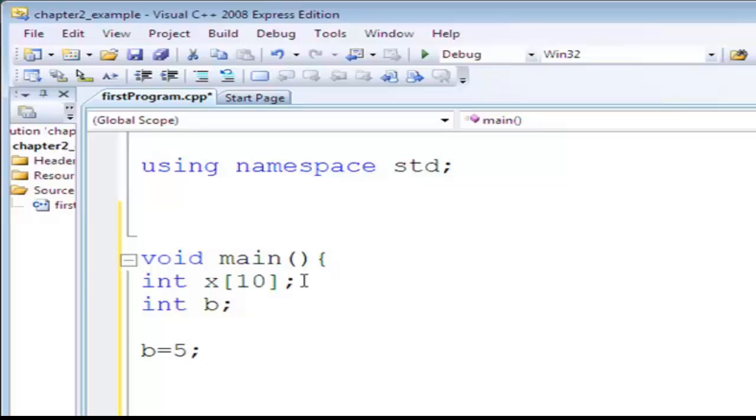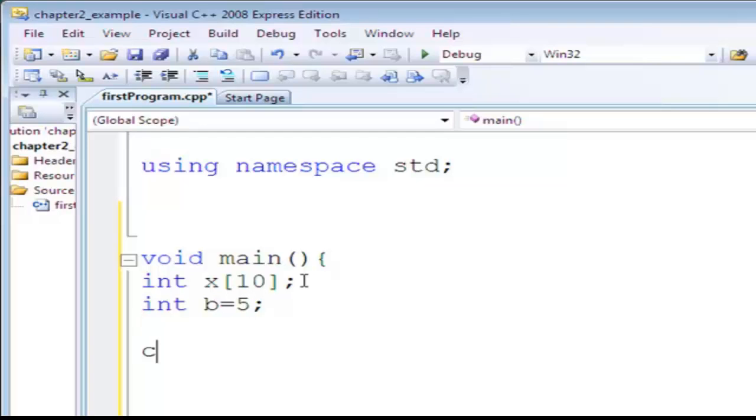Either within the body of the function or during declaration, I can say like this. I have two ways: either within the program, maybe C in or assignment, but this is within the program itself, or inside the declaration.